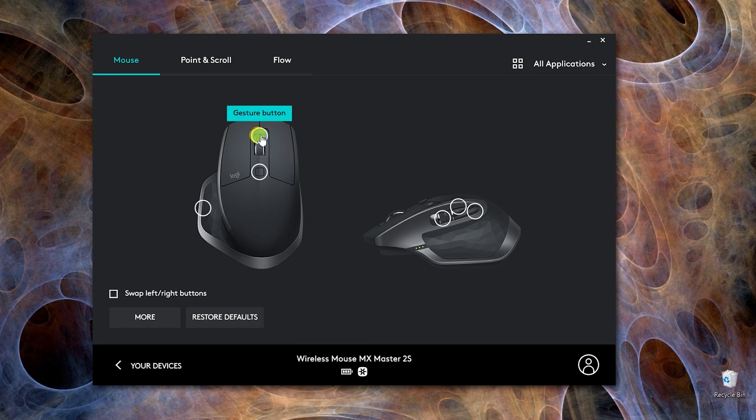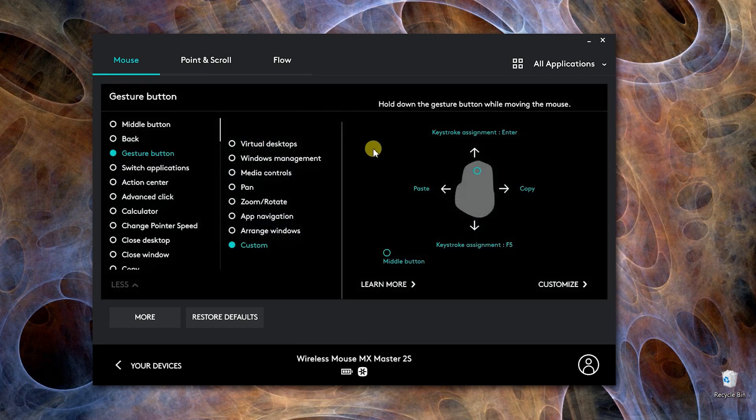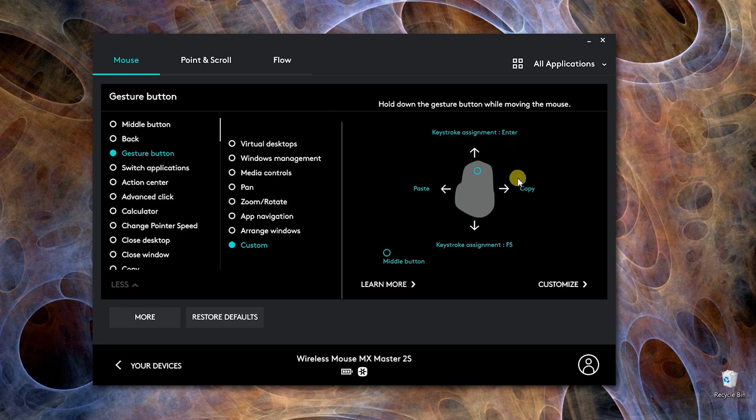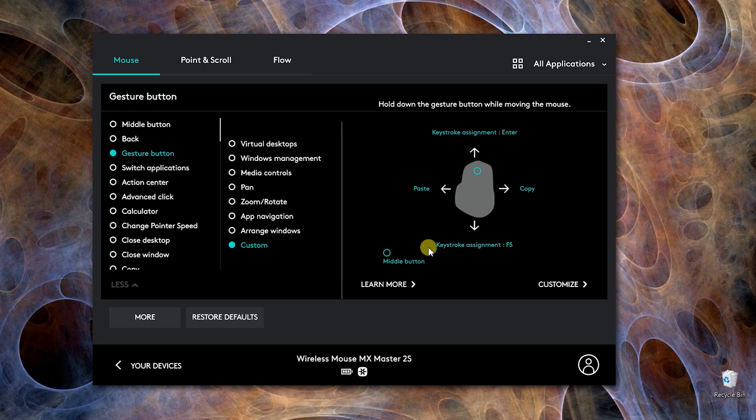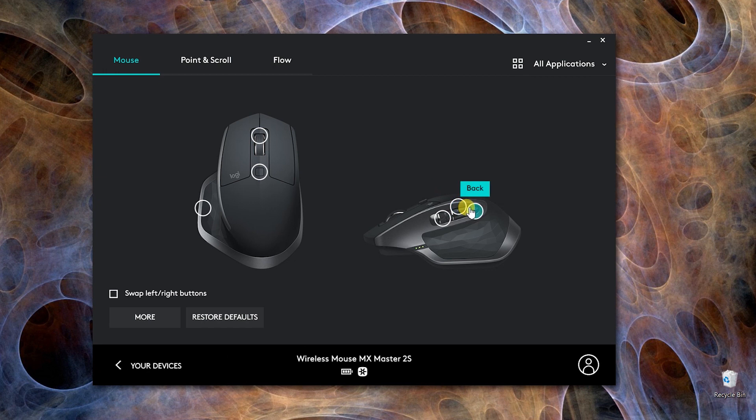For example, the middle button is also a gesture button and it's performing five functions which are mostly used in Google Chrome. Now I want to show you how to customize any button to perform up to five functions.